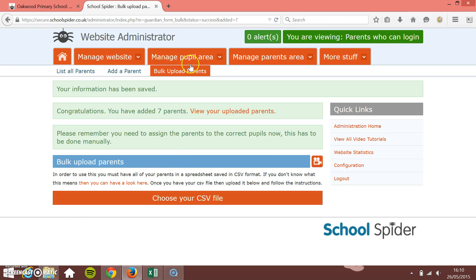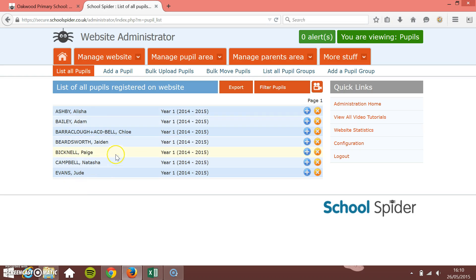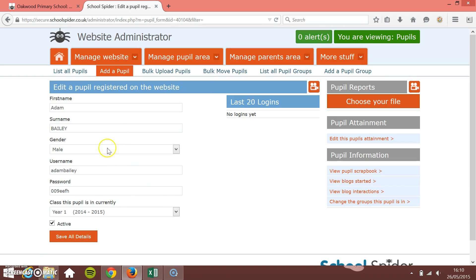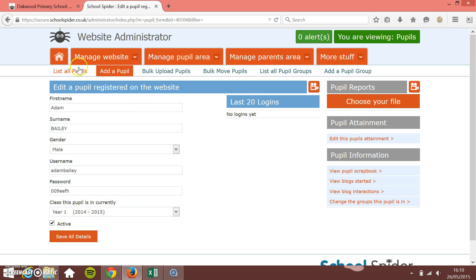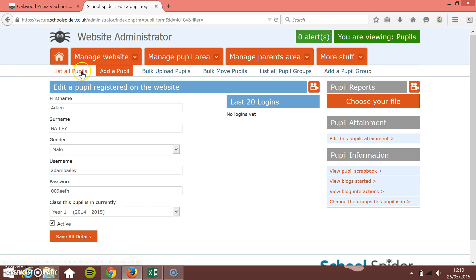That'll let you know now the parents have been uploaded. If I just go to list all parents, now that you've uploaded the parents you'll see that all the parents have been uploaded here. You can go back through and just manually see what information's been added to them. You can see when they've logged in.